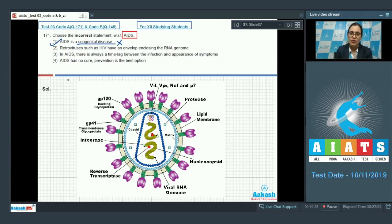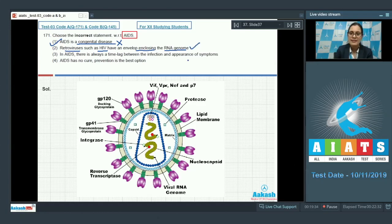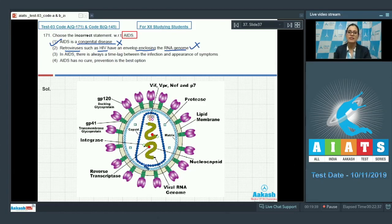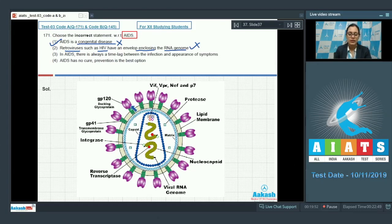Now let's discuss the rest of the options. The second statement is: retroviruses such as HIV have an envelope enclosing the RNA genome. This is a correct statement, so it cannot be the answer. As you can see in this diagrammatic representation of HIV, the RNA genome is enclosed within an envelope.